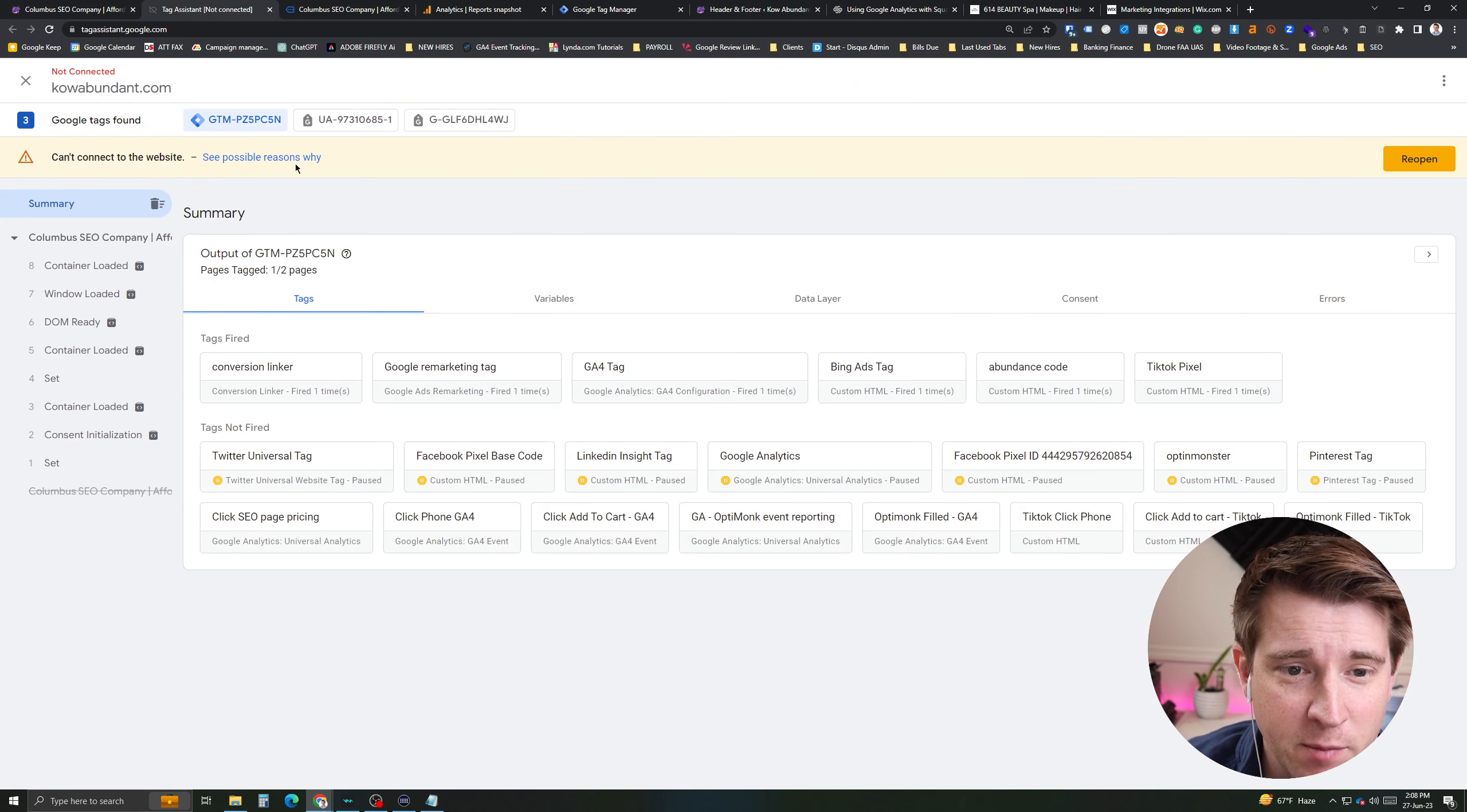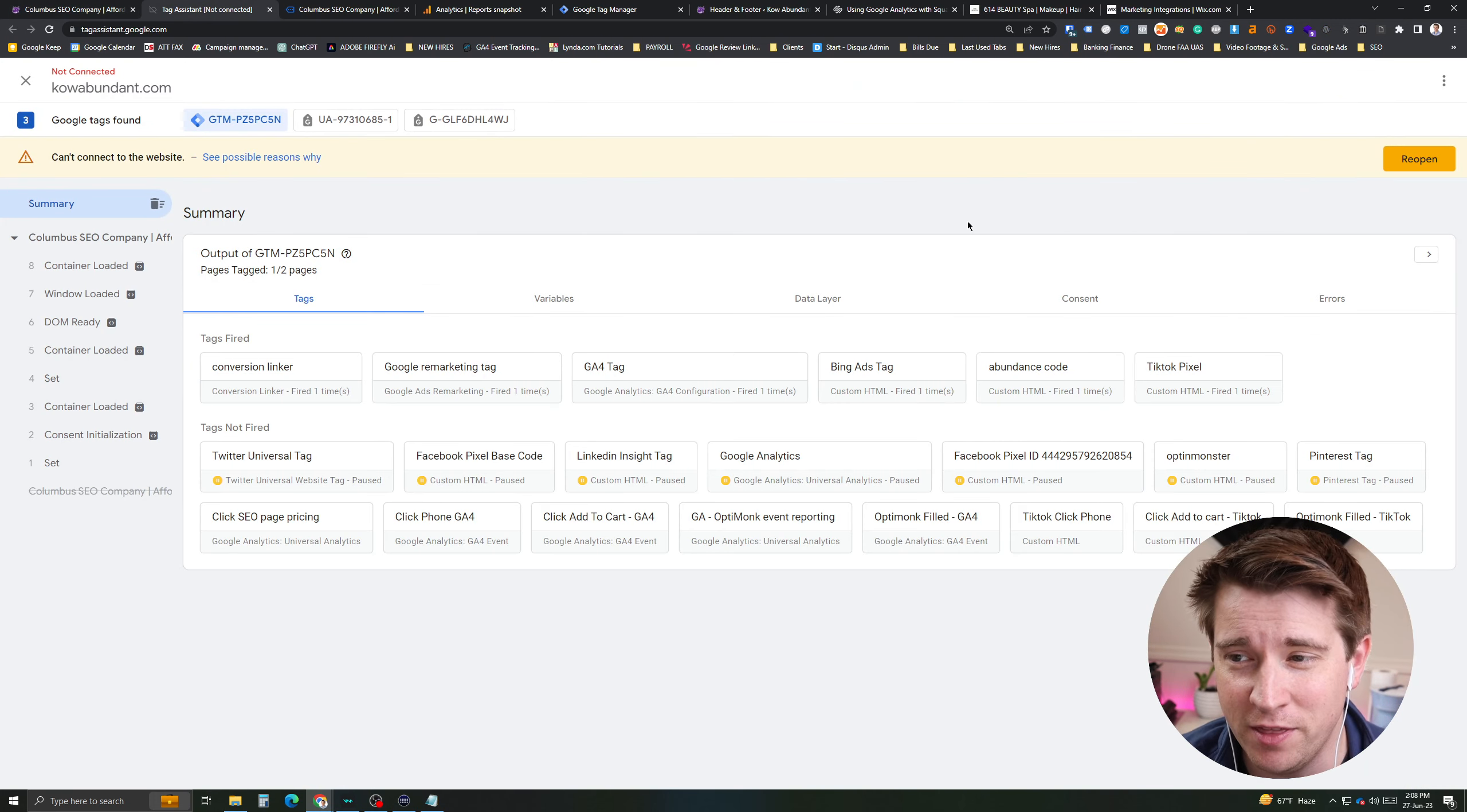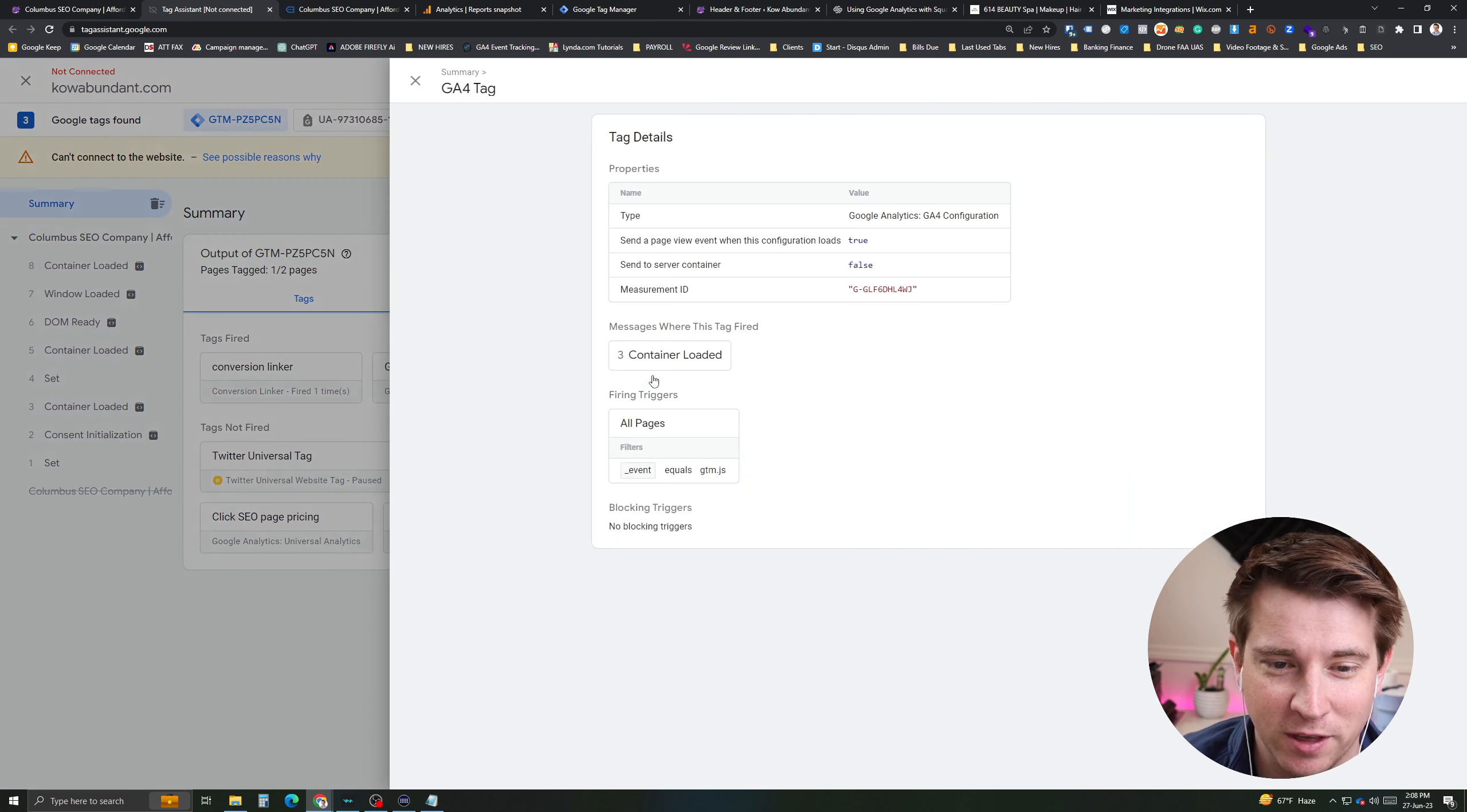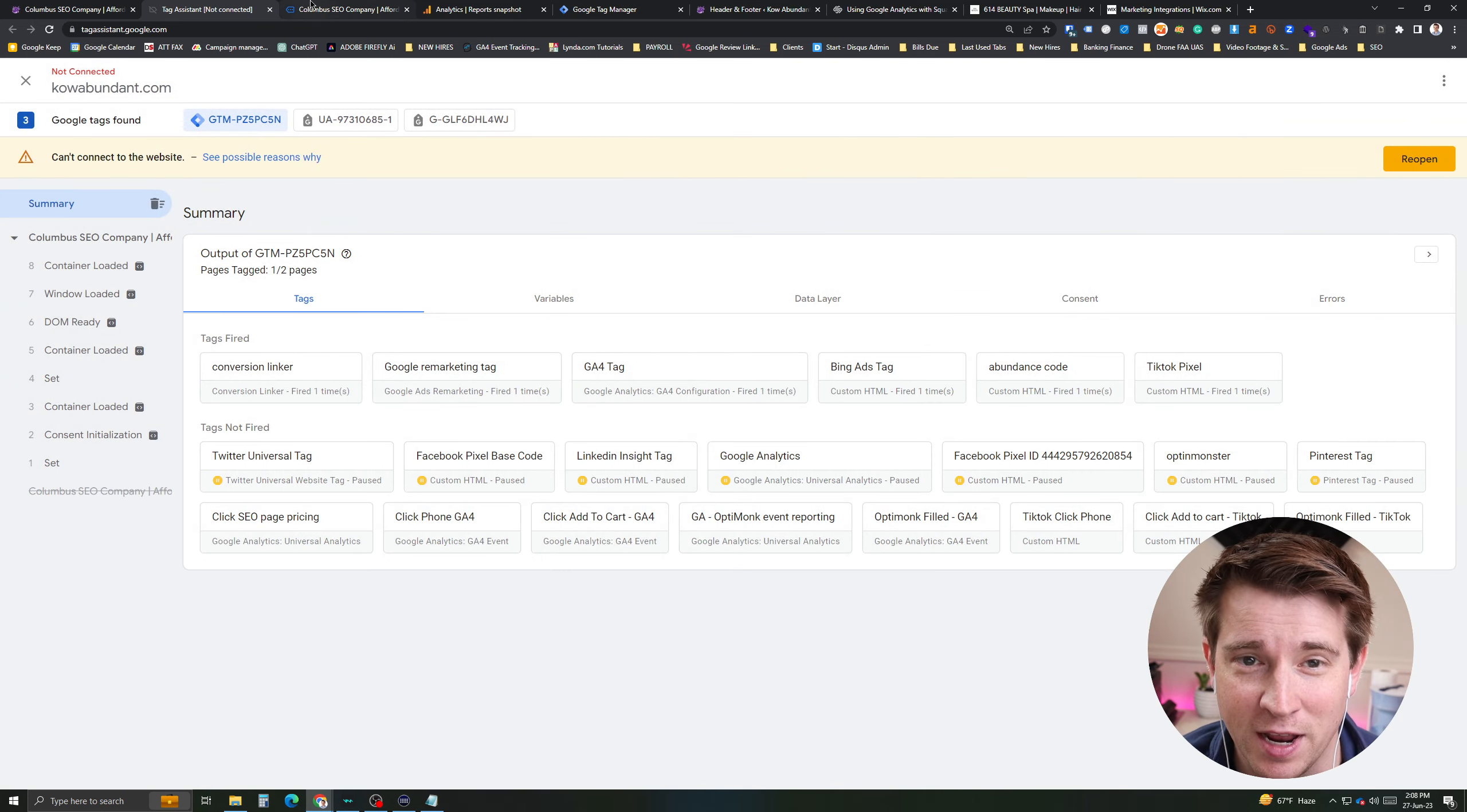First, if you have Google Tag Manager, you can actually go into Google Tag Manager and then you can hit the Tag Assistant tool and then you'll see something like this when you load your page. Look at that. You actually see Tag Assistant on there.